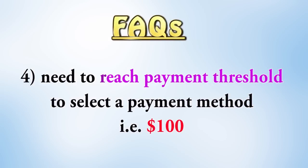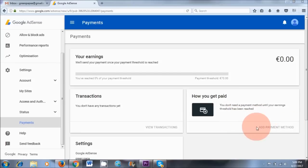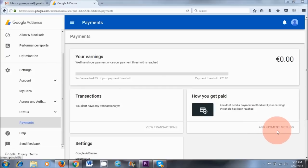And number four, you need to reach your payment threshold in order to select a form of payment. As you can see, at the moment this feature is disabled. As soon as I reach my payment threshold, which is €70 or £60, I will then be able to link my payment method to Google AdSense.